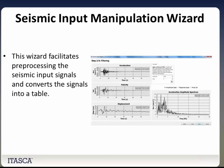We've also added a seismic input manipulation wizard. It facilitates preprocessing of seismic input signals and converts them into a table. There are four steps: FLAC takes you through ground motion selection, filtering, baseline correction, and then exporting of the file.